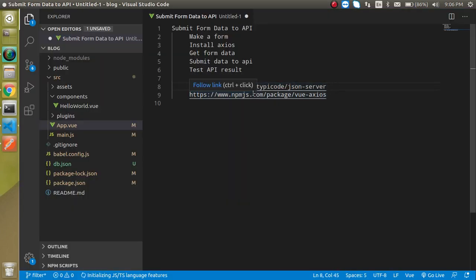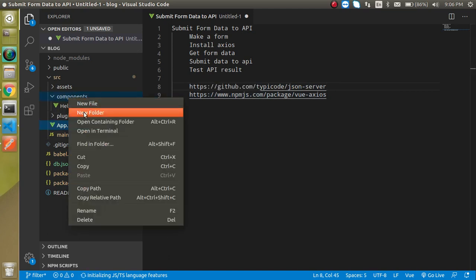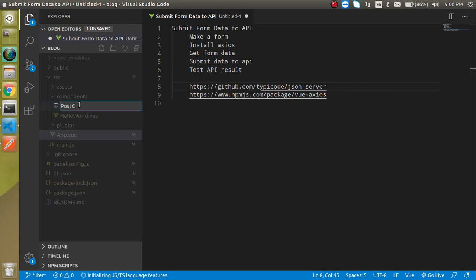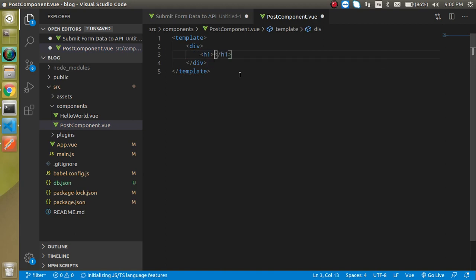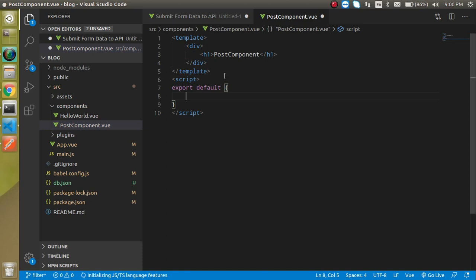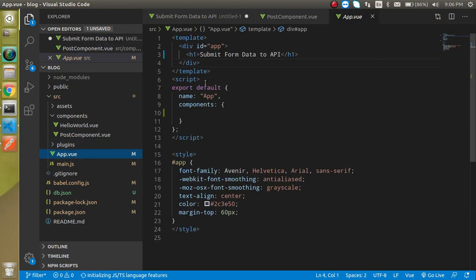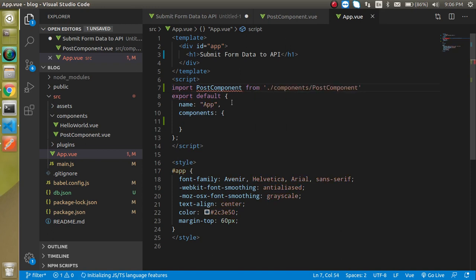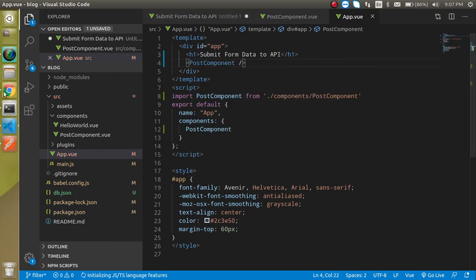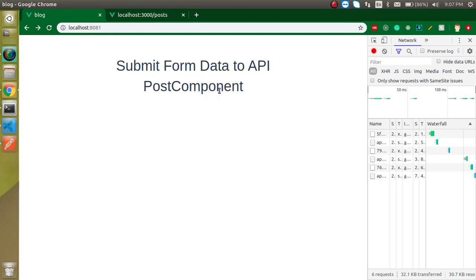If you have any questions related to fake APIs and the JSON server, ask in the comment box. Now I'm going to make a component — let's call it PostForm component. I'll write the template with a div and an h1 tag, then the script with the component name. Now let's import this component into the main App.vue, register it inside components, and use it.